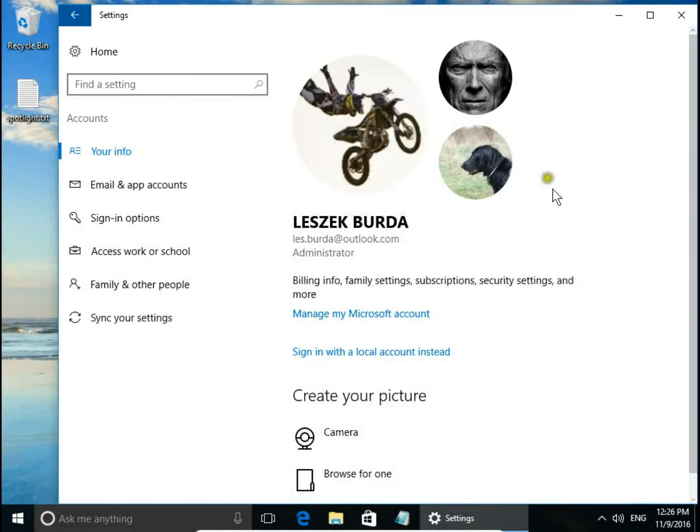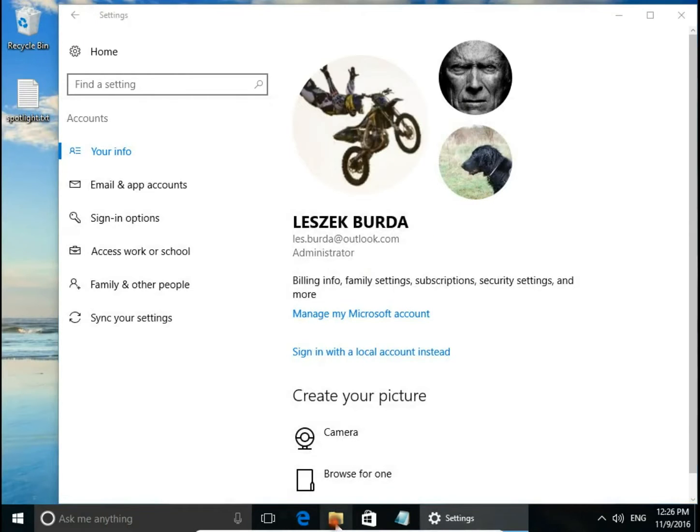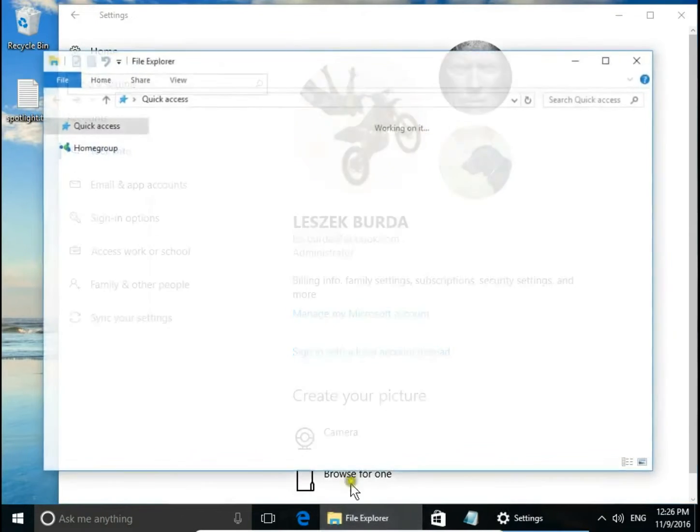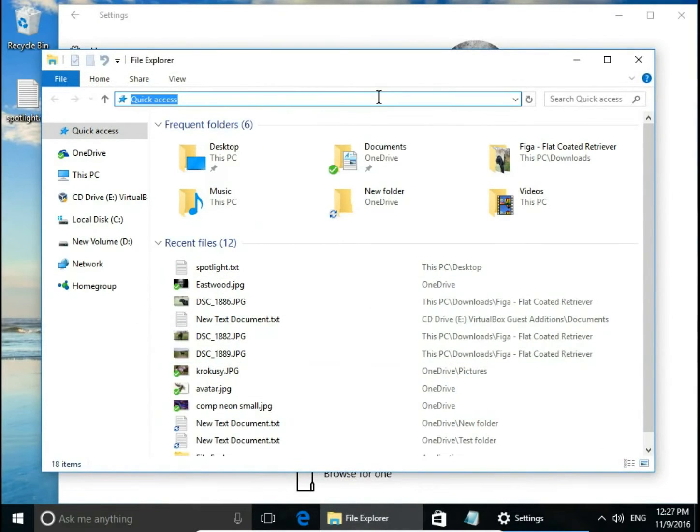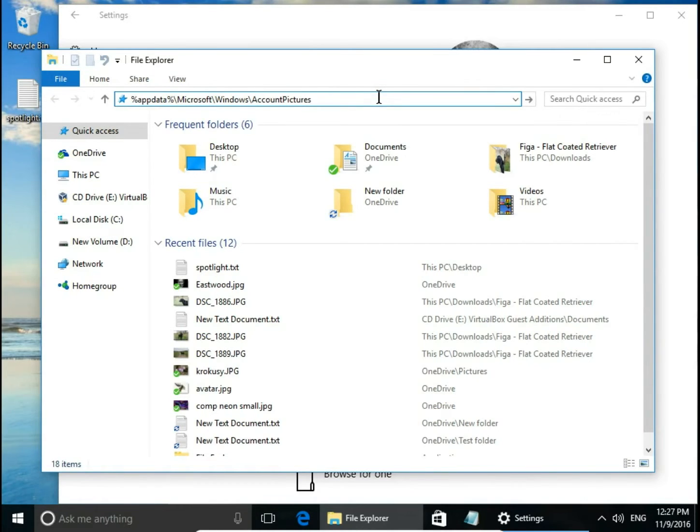If you want to remove old pictures, open File Explorer and copy the path to account pictures. You can find this path in the description, just copy and paste.